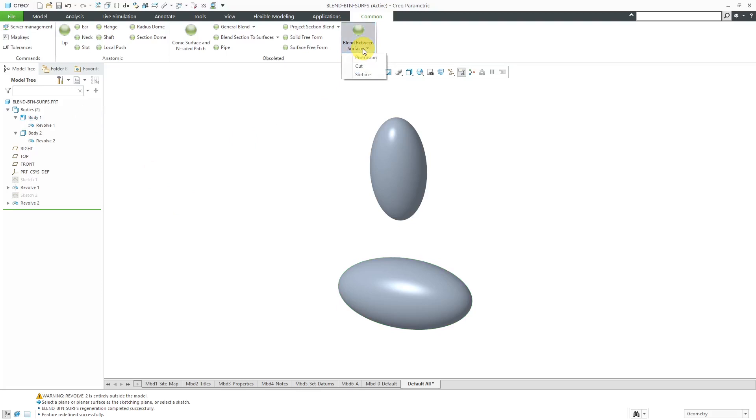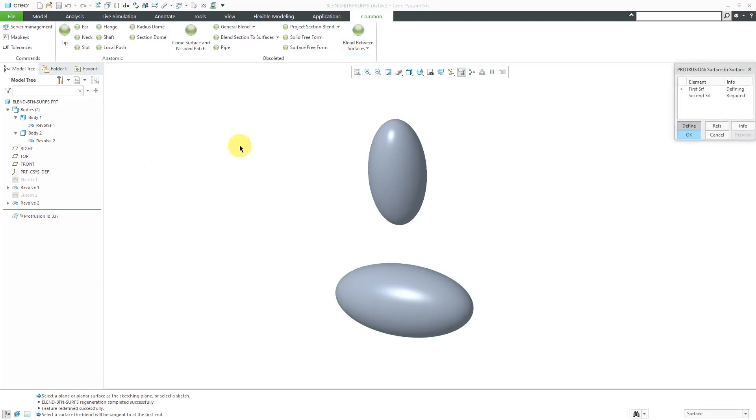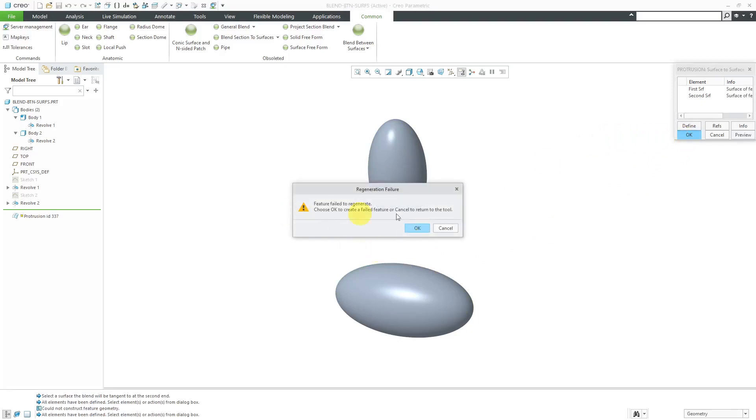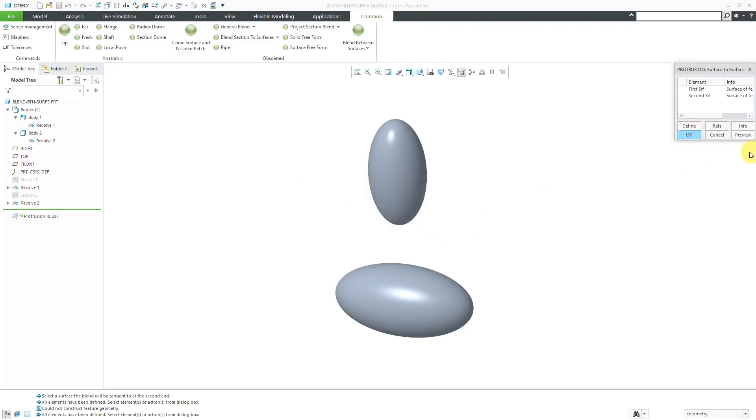If I try to do it now, blend between surfaces and protrusion, pick one surface, pick the other surface, then click the OK button. It doesn't work. So it can't be between two different bodies. Not that it really matters, you know, who's using this feature anyway, but that's what it does.